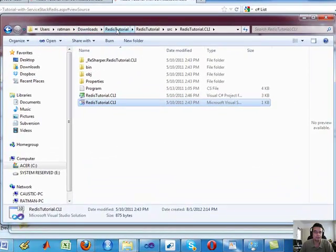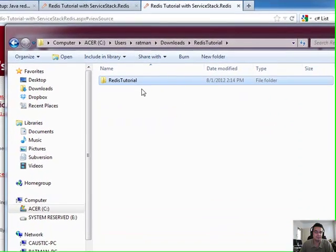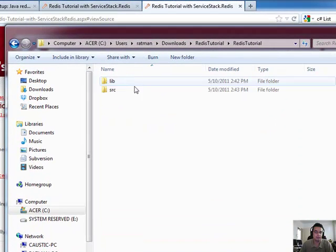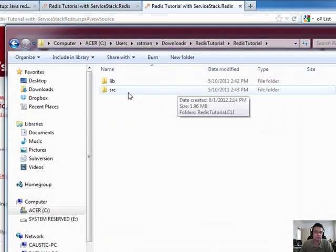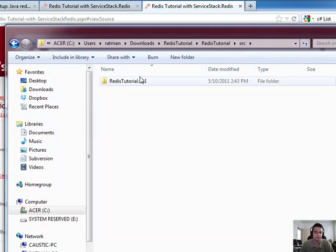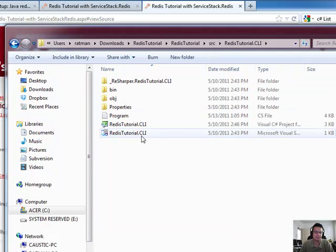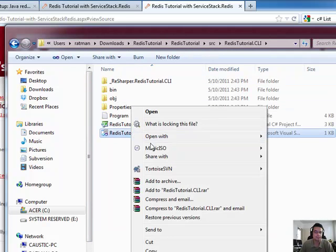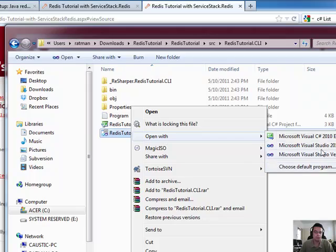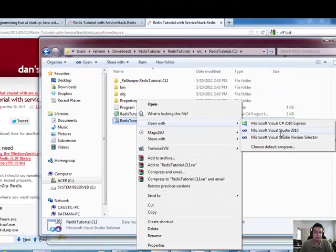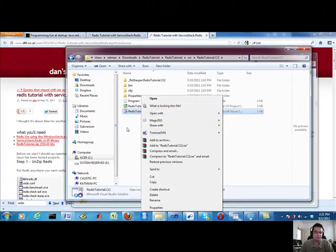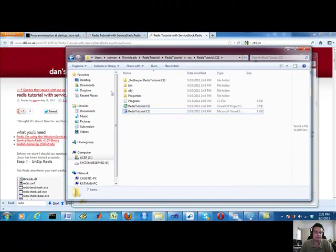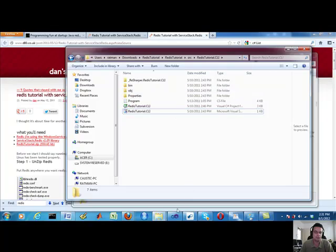So let me show you what I mean. When you download the Redis tutorial zip file, it will expand into a source. So right here, this is where it gets interesting. It makes it nice and easy. If you open with your Visual Studio, whatever version you've got, everything's already self-contained within your Visual Studio.